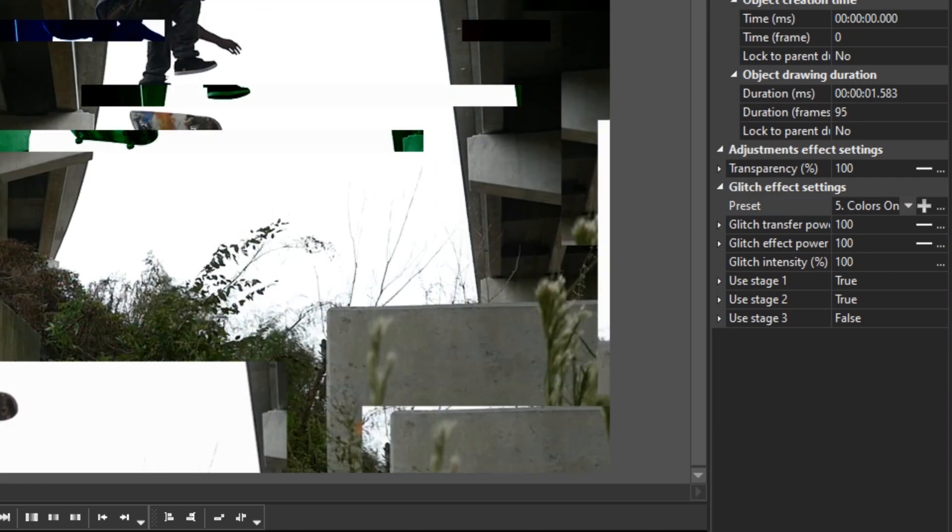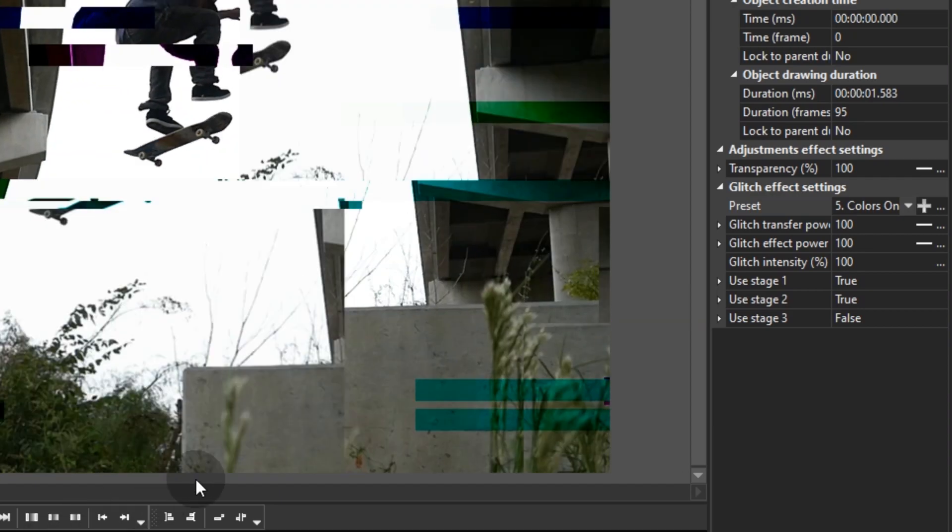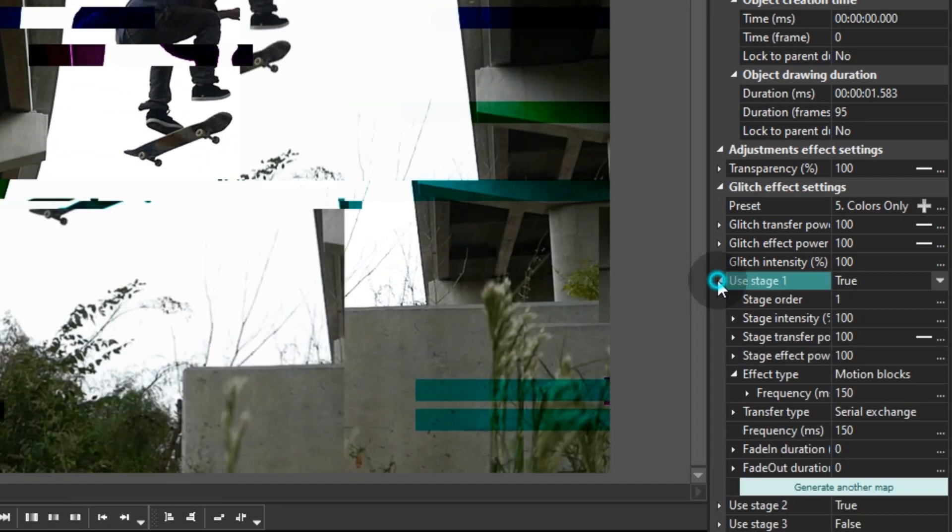Fields number 5, 6 and 7, with the names USE STAGE 1 to 3, are responsible for the effect fine-tuning. You can display up to 3 glitch types simultaneously. For example, let's take preset number 5, named Color Only, and open the USE STAGE 1 tab.